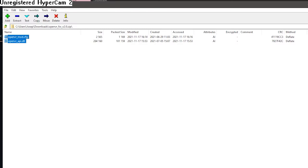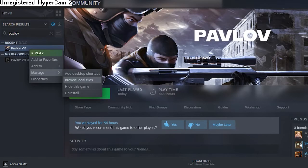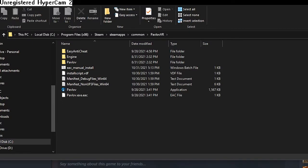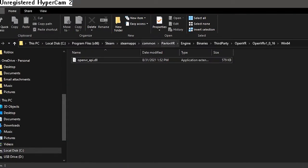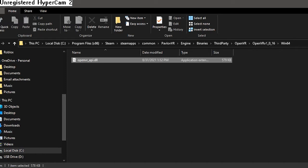Then you're going to take these two files. Right-click on Pavlov, manage, browse local files, and then you're going to navigate to Pavlov VR, Engine, Binaries, ThirdParty, OpenVR, OpenVR version 1.0.16, 164.